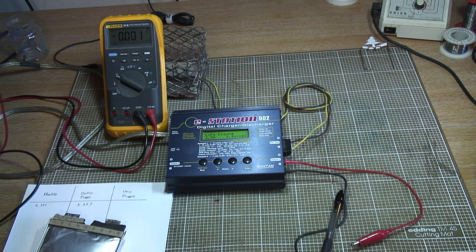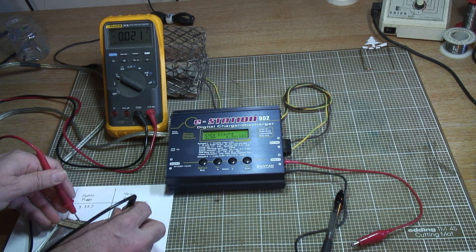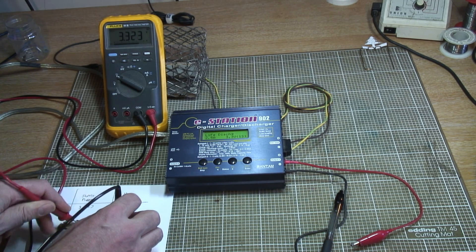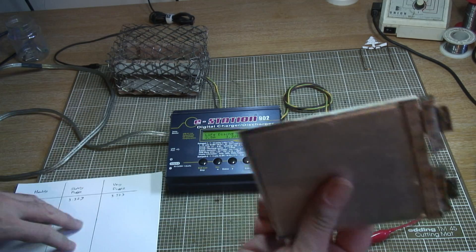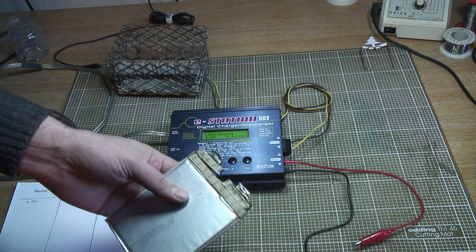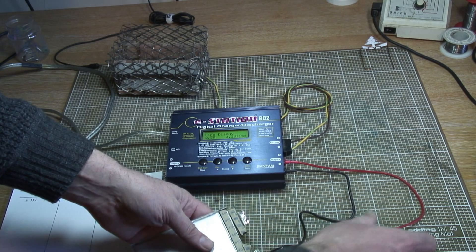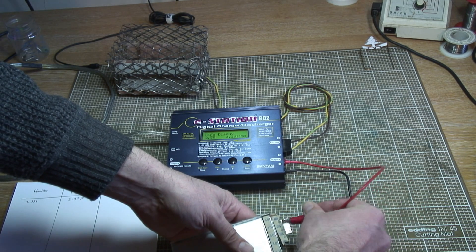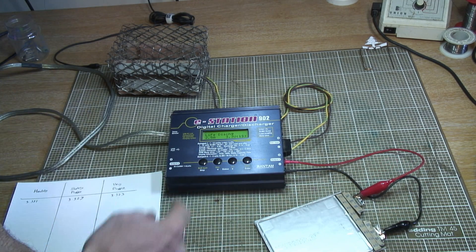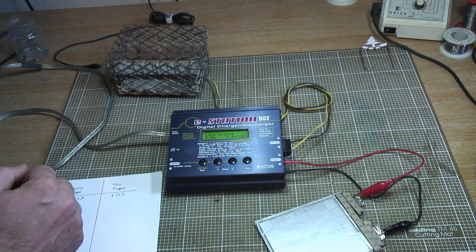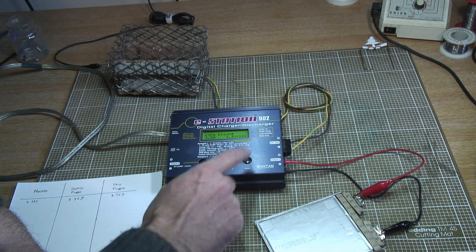First thing I'm going to do is run a discharge cycle on the healthy cell and see what the remaining capacity actually is. I'm going to discharge at two and a half amps, so this will take a couple of hours.